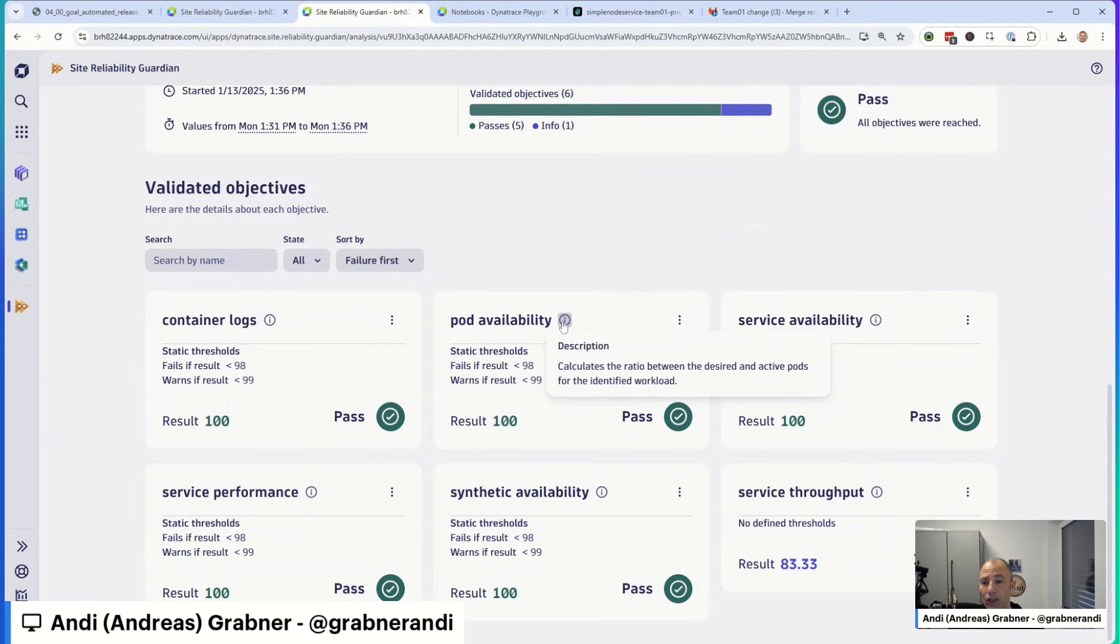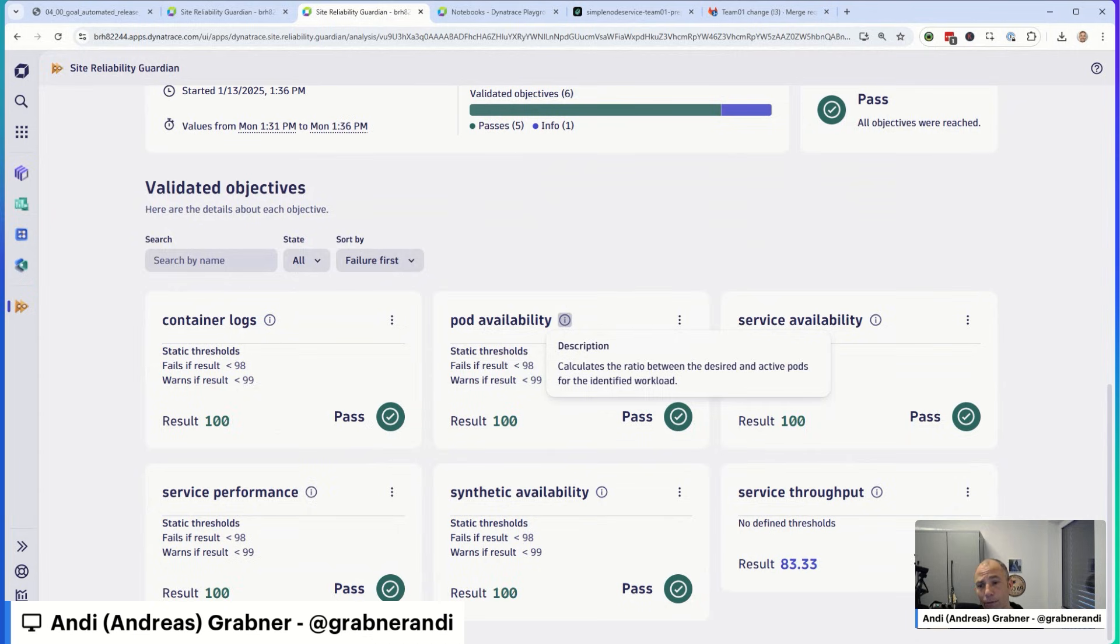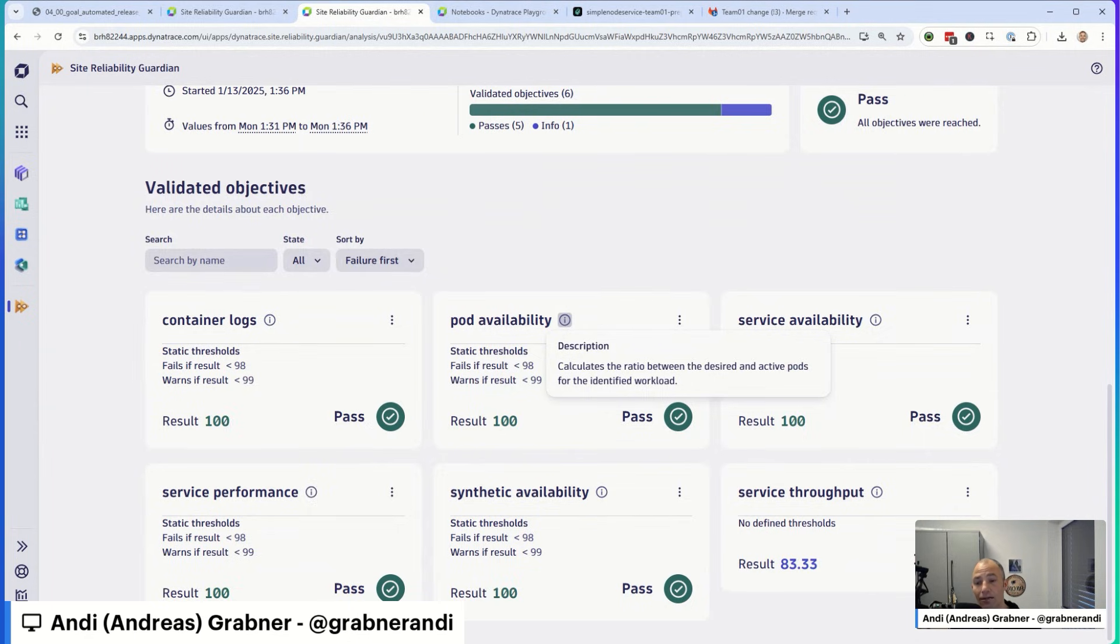Next thing is pod availability. If you're deploying pods into Kubernetes or any other container orchestration platform, you want to make sure that your pods can actually be deployed and are running. So here behind the scenes, we're using pod availability, which means the ratio between the desired and the active pods for the workload.